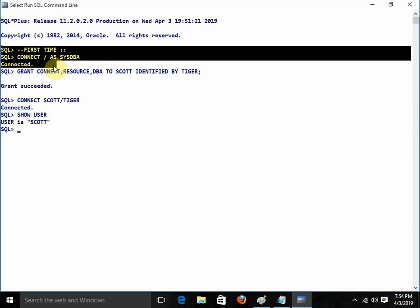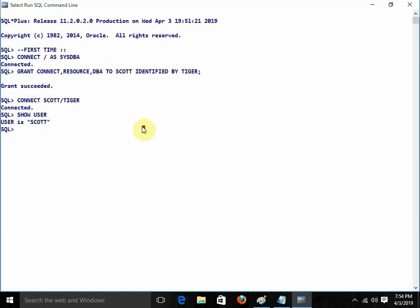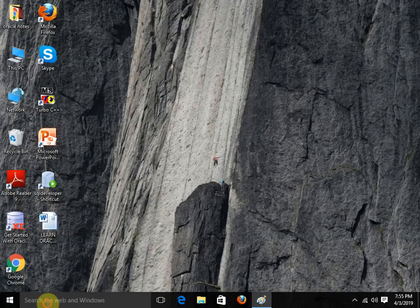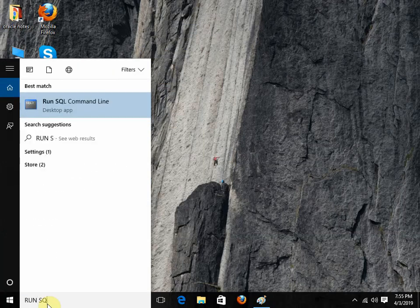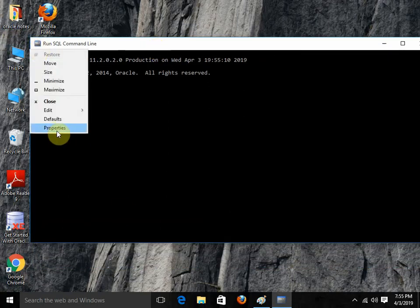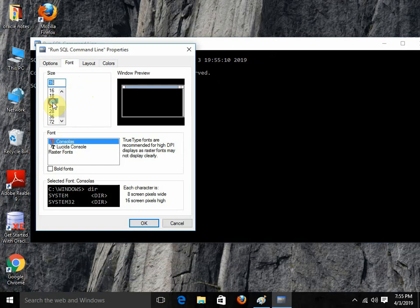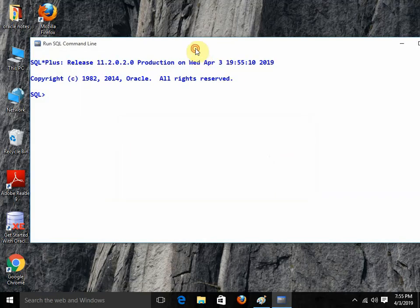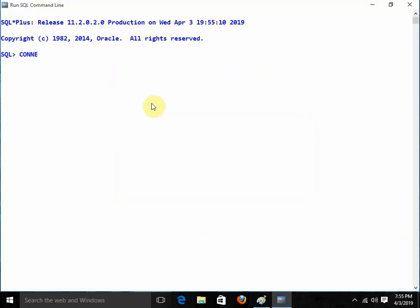The first time you need to do all these activities. From the next time, you just need to open Run SQL Command Line, change the color and font if you prefer, and then write 'connect scott/tiger'. This is how we can start the work with Oracle.